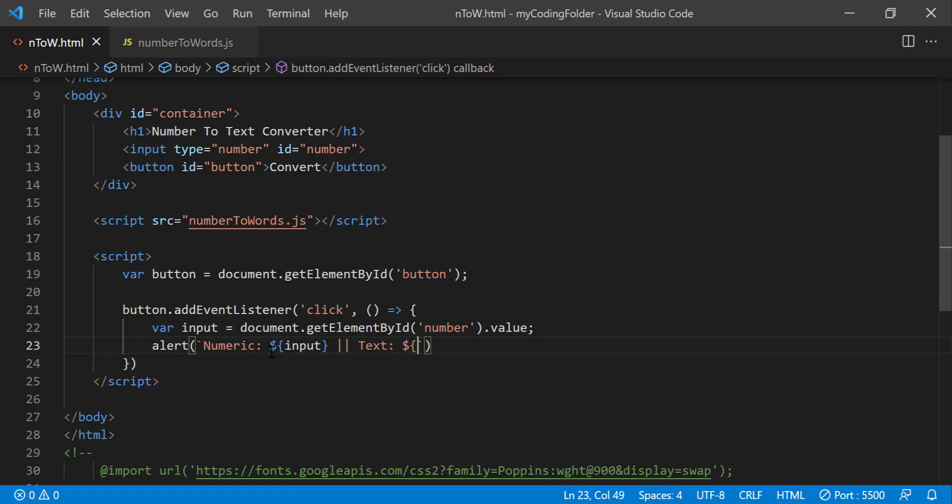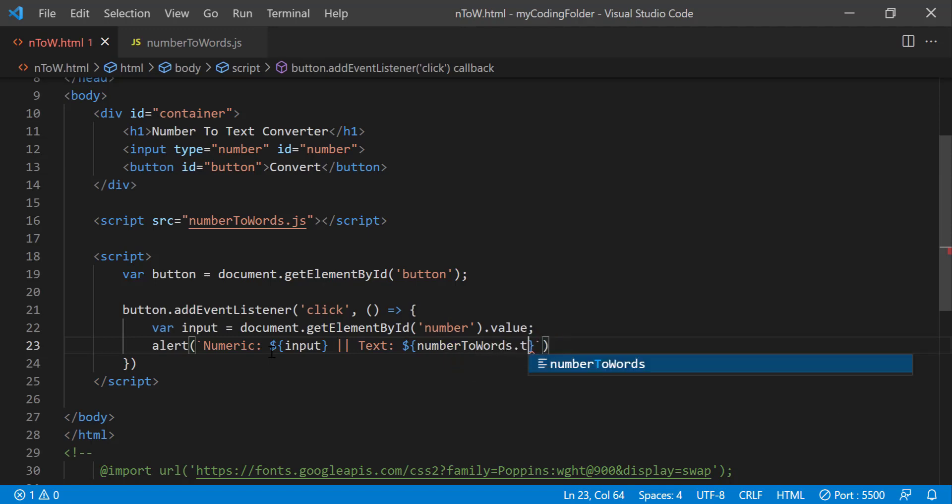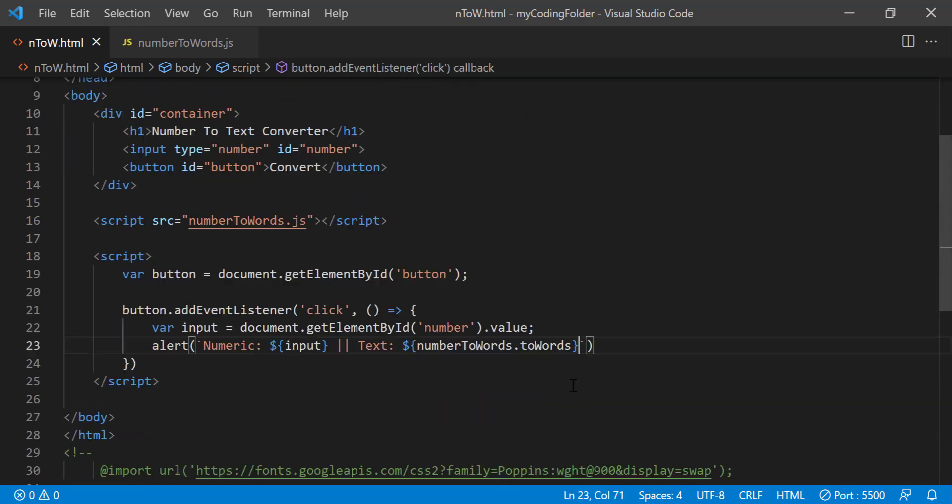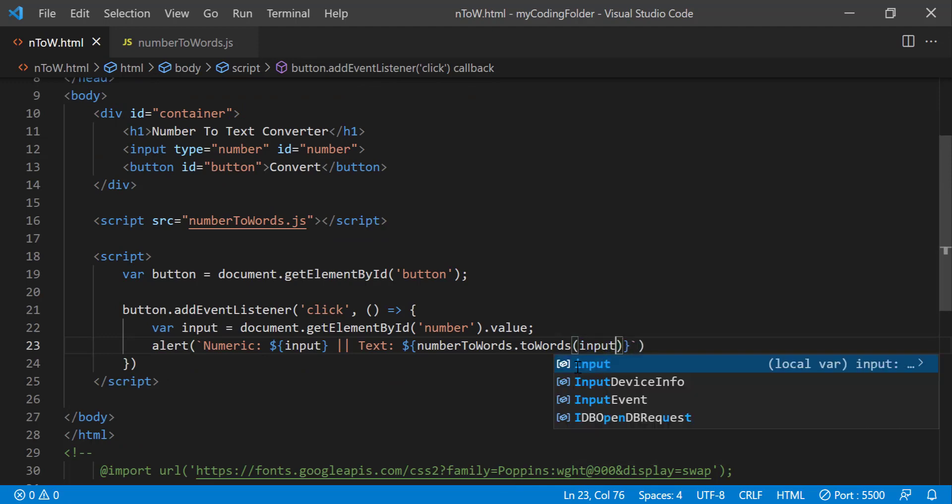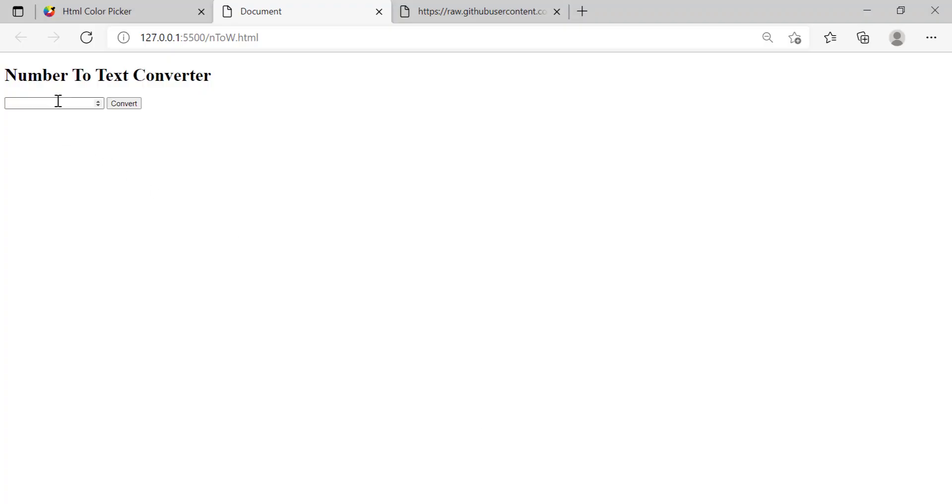And use that syntax again and we'll do number to words dot to words, that's how you access this file here by using number to words dot to words and it's going to be a function and what we have to pass it in here is our input. So now let's see if it works, I'm gonna try typing in 200 and as you notice everything's working so that's awesome.